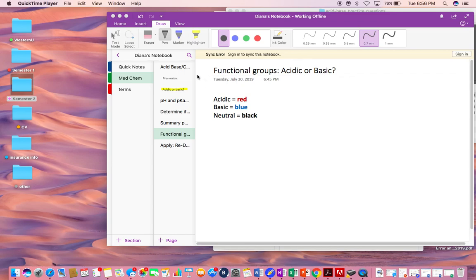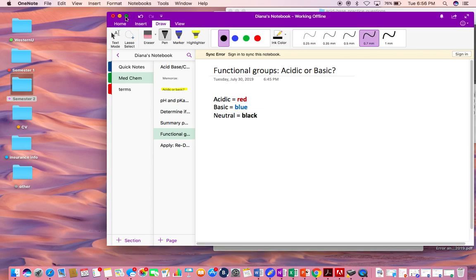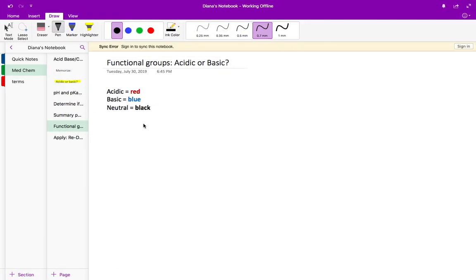In this video we're going to go over various functional groups and determine if those functional groups are acidic (shown in red), basic (shown in blue), or neutral (shown in black). Before watching this video, make sure you are able to recognize all functional groups — what they look like, how to draw them, and how to recognize them.